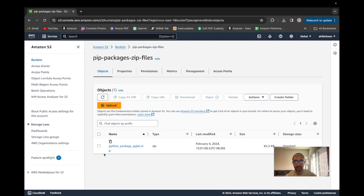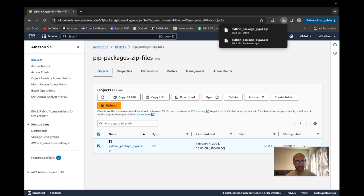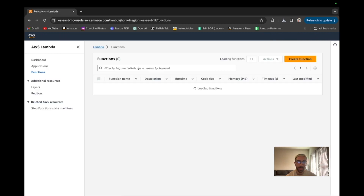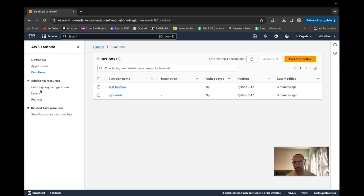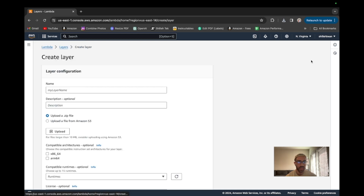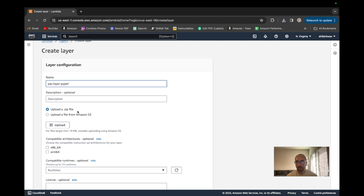Now that we see the Python package within our S3 bucket, what we can do is select the package and download it. It's a very light package — 65 kilobytes when zipped. Now that we have that package downloaded, the next thing we want to do is go back to the Lambda service. This time instead of going to functions, we're going to create a Lambda layer with that zipped package so we can go ahead and create a layer.